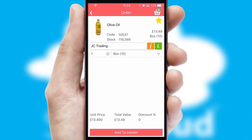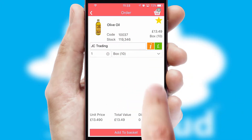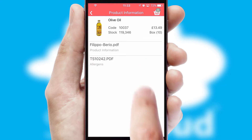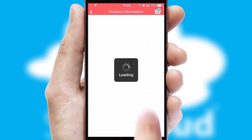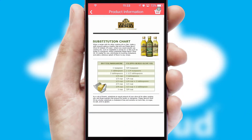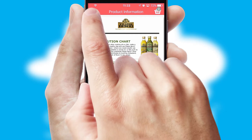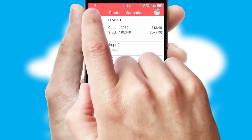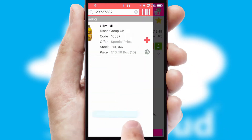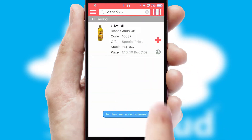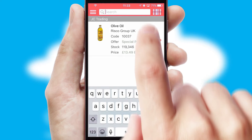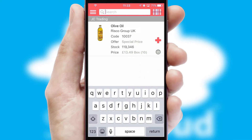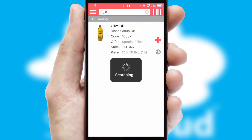If you require further product information, then by clicking the information button, you'll be able to access detailed PDFs on the products. You can also search for products by name, code, or other key search words.